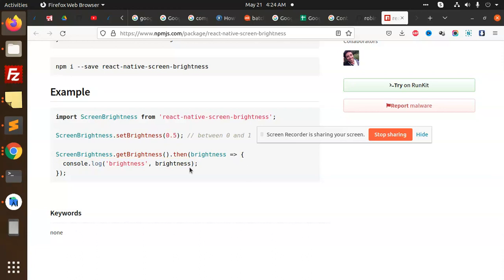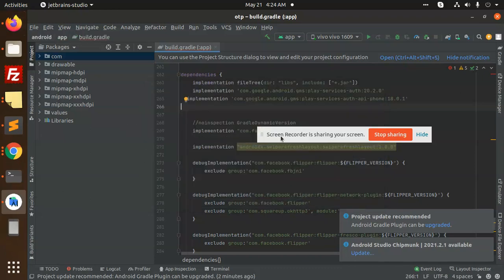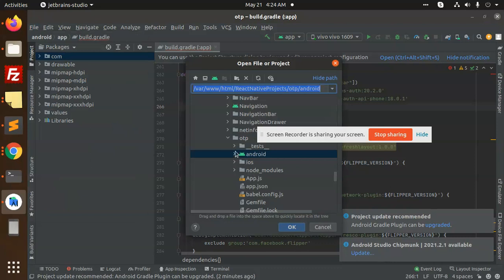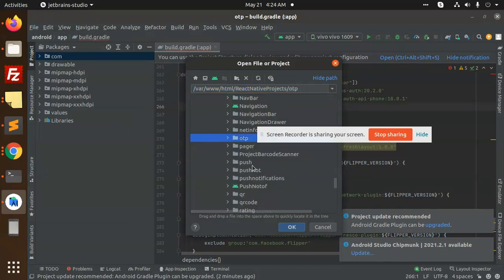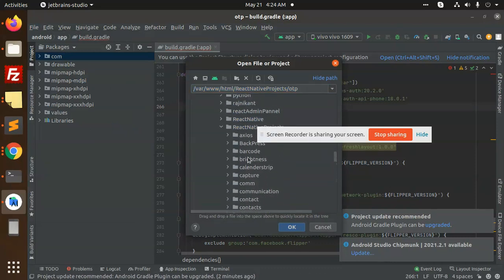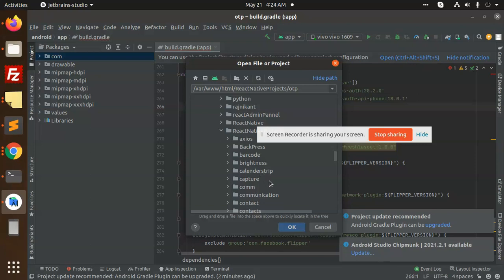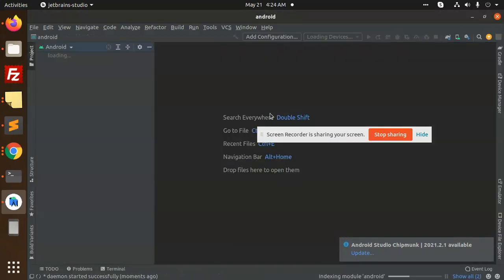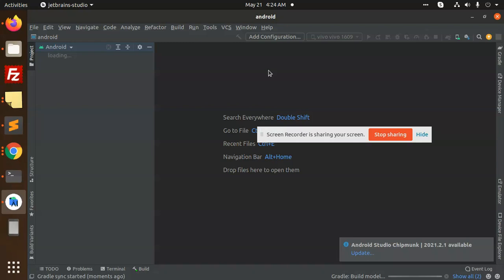We have done the code. Let's run the project. Opening the brightness project and running it — Gradle has started building.